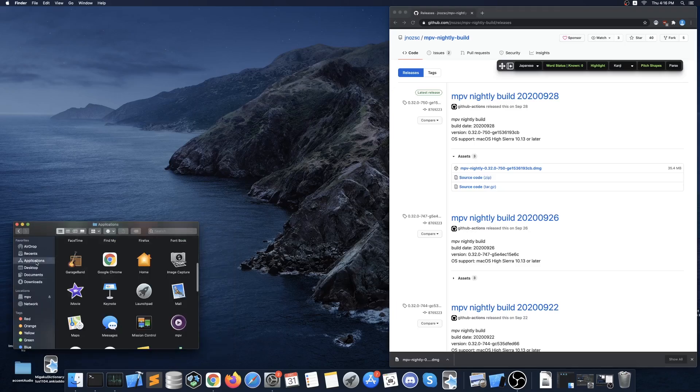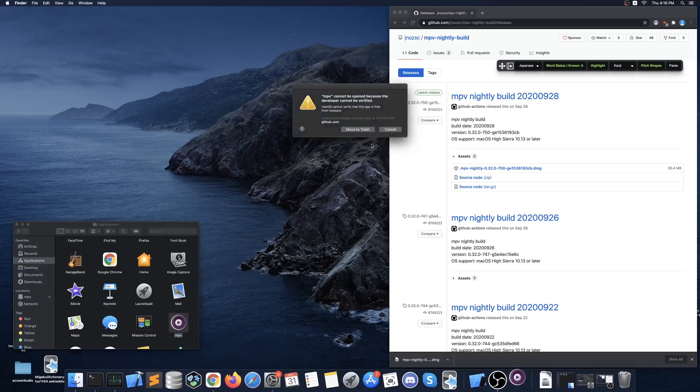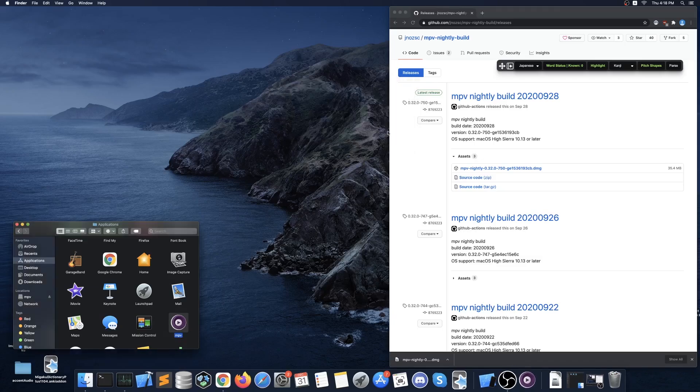Now you should attempt to start MPV and you will notice that it will fail to start because it is not from an Apple verified developer, so you then want to press the cancel button and navigate to your settings window.